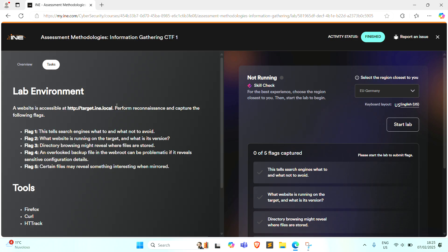The lab environment: A website is accessible at target.ine.local, and perform recon and capture the following flags. Flag 1: This tells search engines what to and what not to avoid.